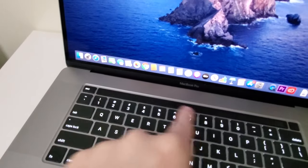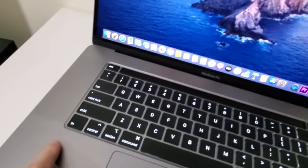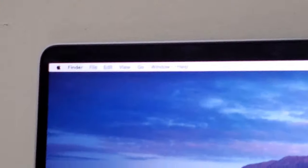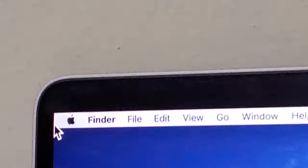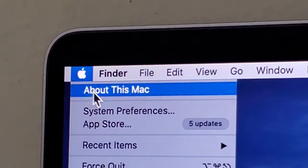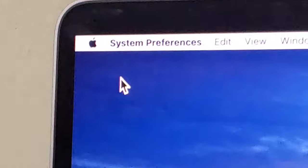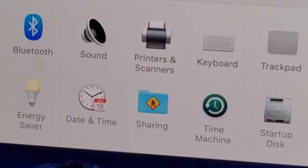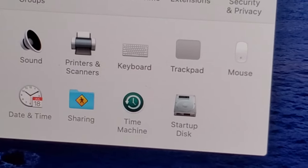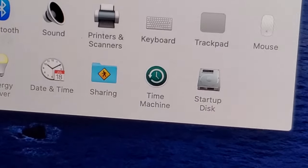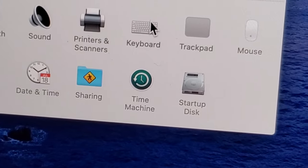So now if you want the F keys to remain up here without having to hold down on Fn, all you do is in the top left corner just press on the Apple logo and then System Preferences. From here you're going to click on Keyboard, which is towards the bottom right.